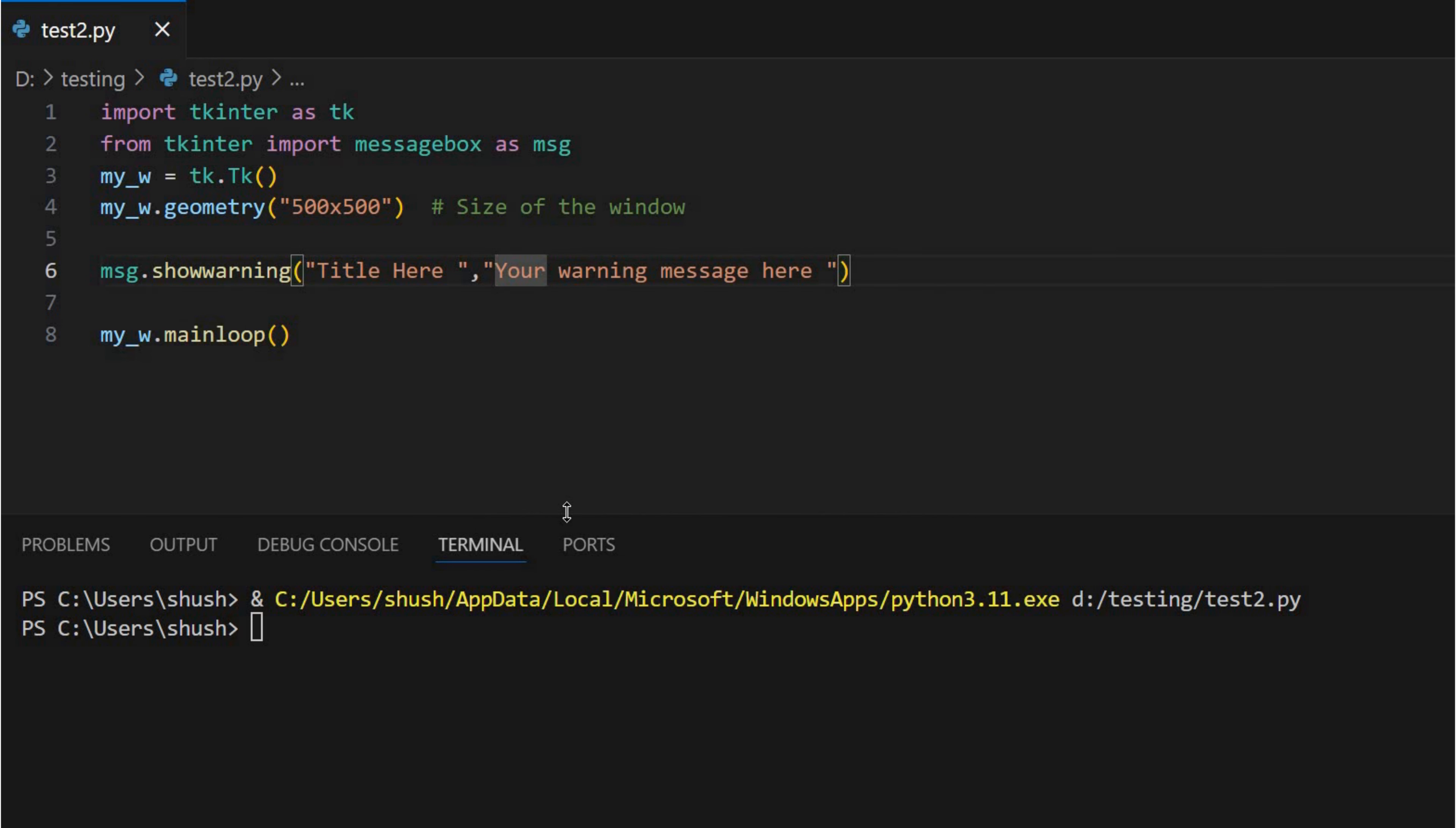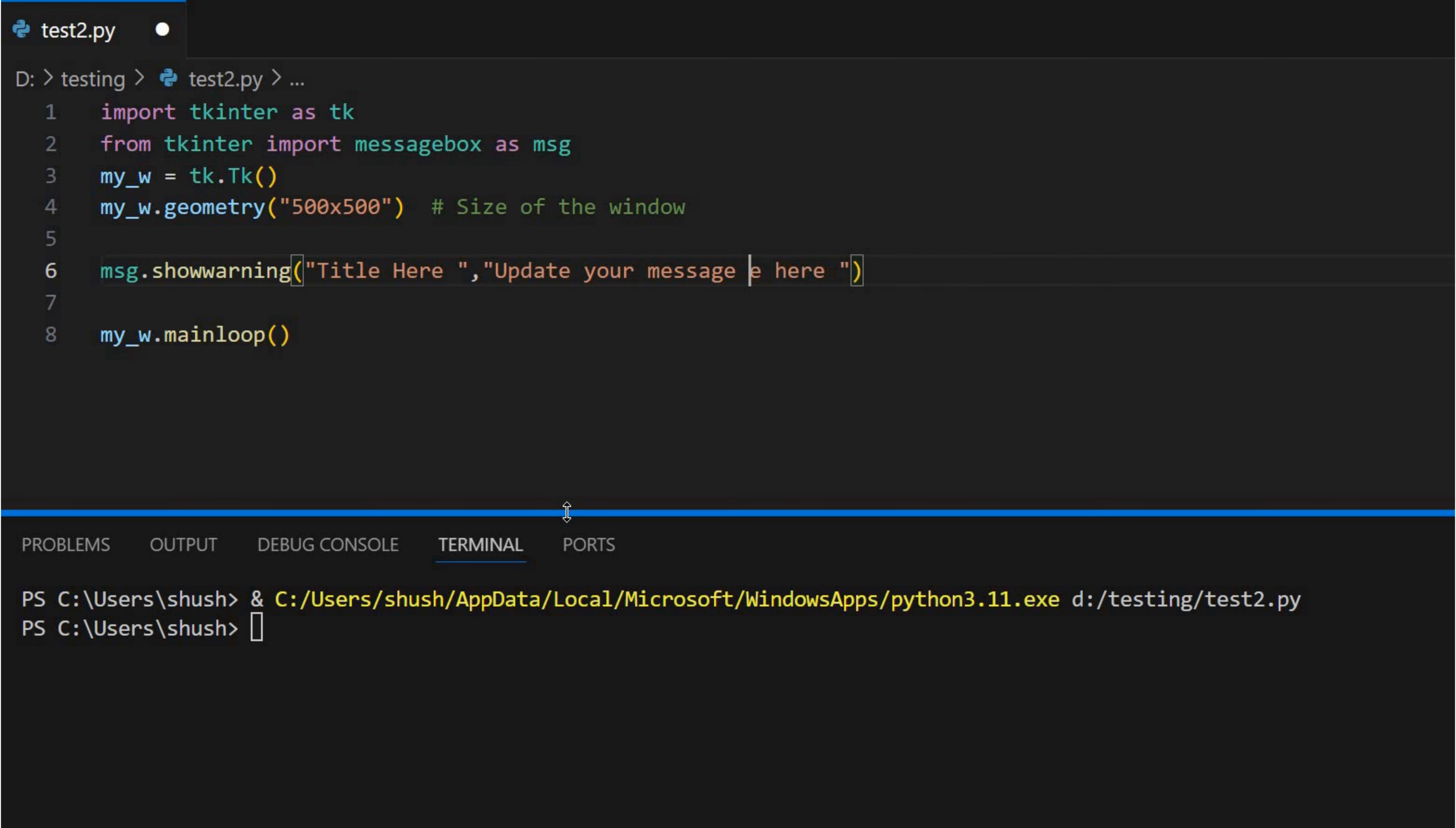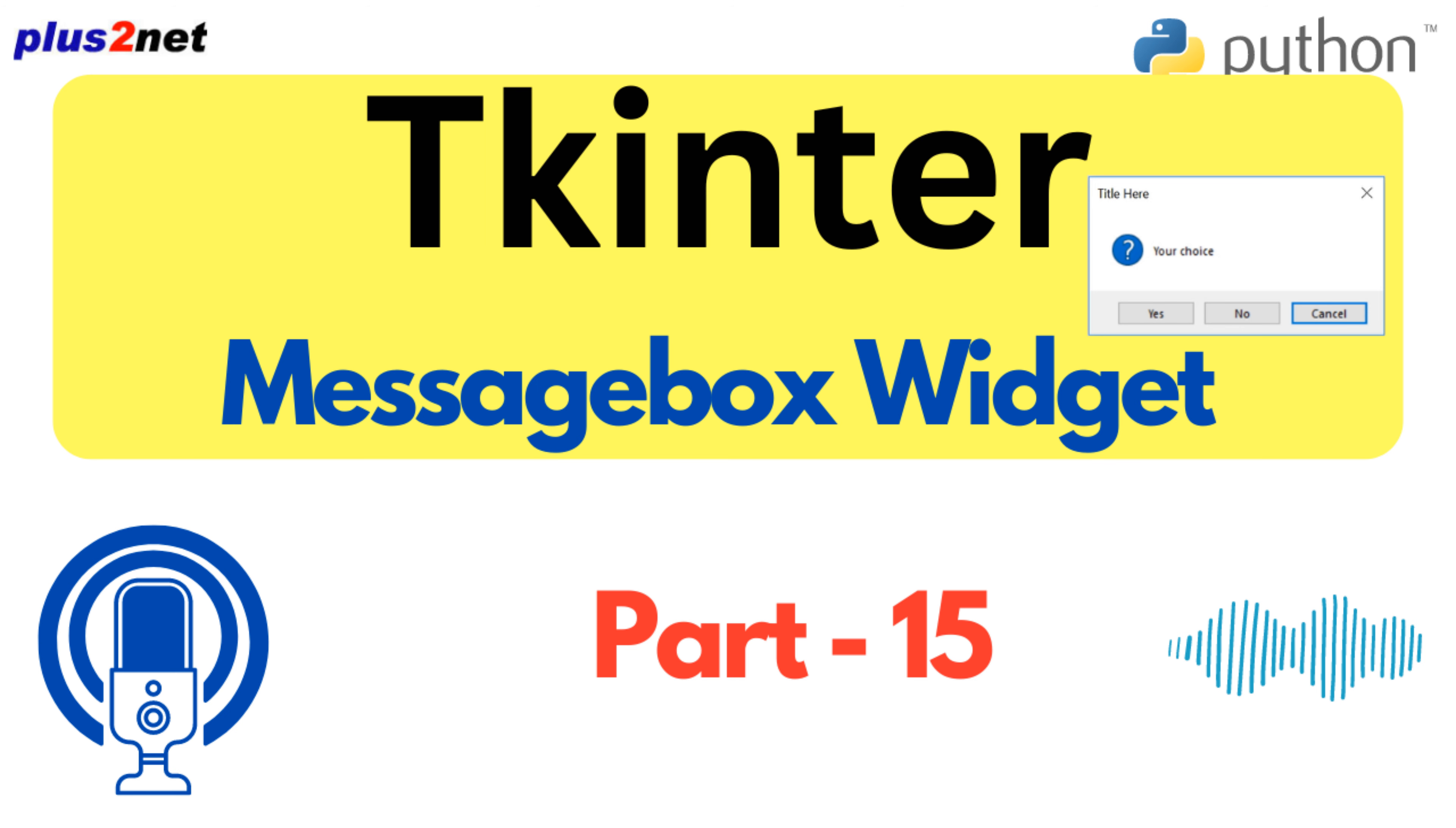And not only can you use those pre-made icons, but the source points out you can customize the actual message text too. So it's not just generic error messages anymore. Nope. You can use variables. So it's like, hey username, looks like something went wrong with that specific thing you were doing. Now that is neat. It's like the program actually recognizes you're a person, not just some abstract user. Totally. And the source even gives some code snippets to show how easy it is to implement all this. I always appreciate that, practical examples over abstract theory any day.